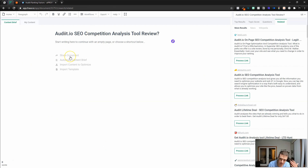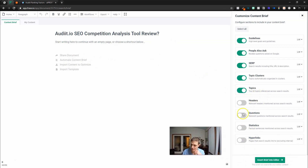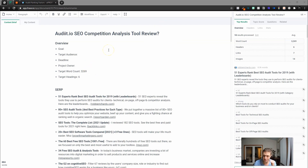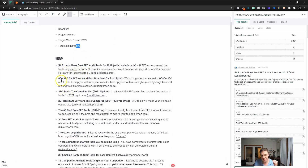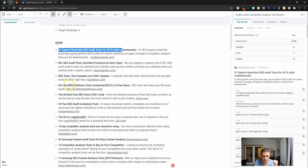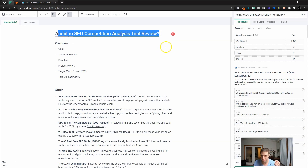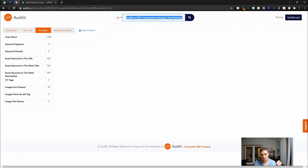You might be thinking how this stacks up to Phrase. Phrase is more of a content brief tool — we can automate our content brief, do the topics and questions, then insert the brief into the editor. It's a little bit of a weird search term, but in this case we have 3,200 words, six headings. We're going to see like 80-plus SEO audit tools, 51 experts, 20-plus tools — these are listicle-style results for the 'audit SEO competition analysis tool review' search term. Phrase is going to give us the word count, headers, links, and images, and it's going to differ slightly from Audit.